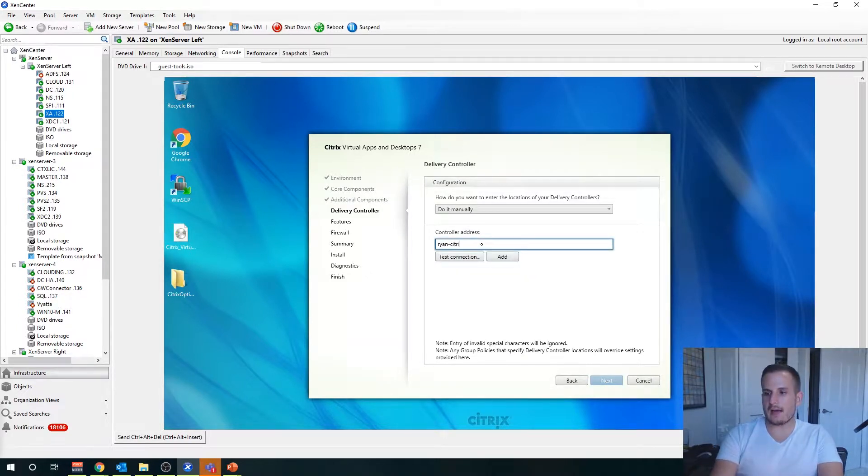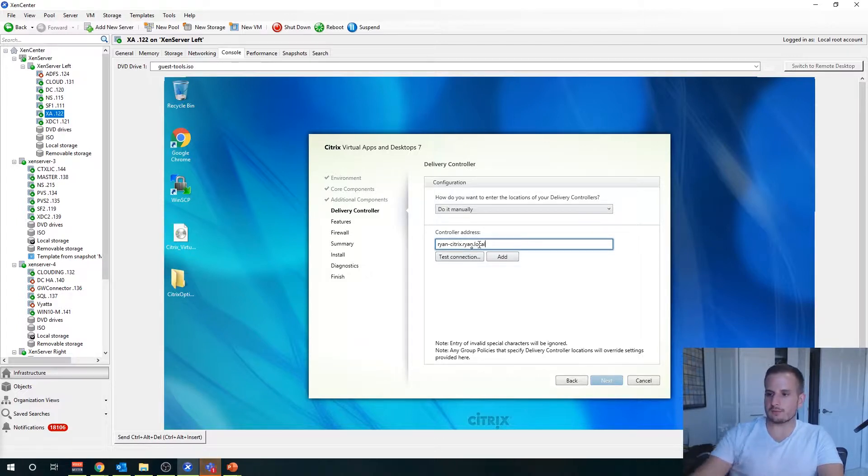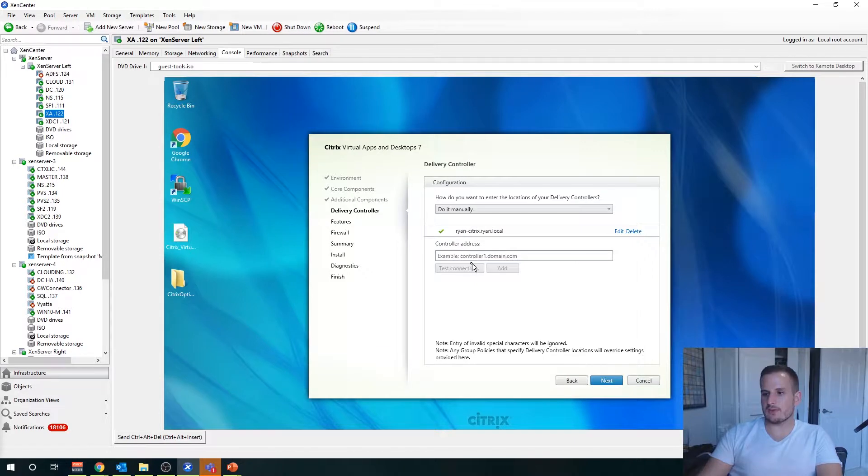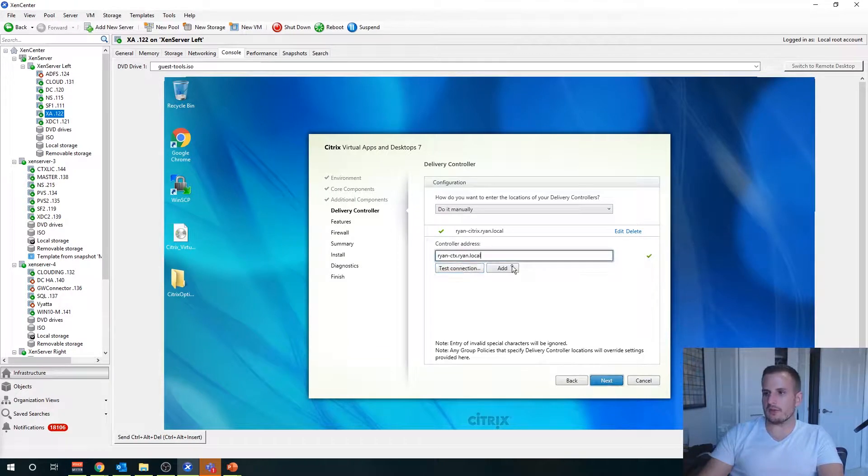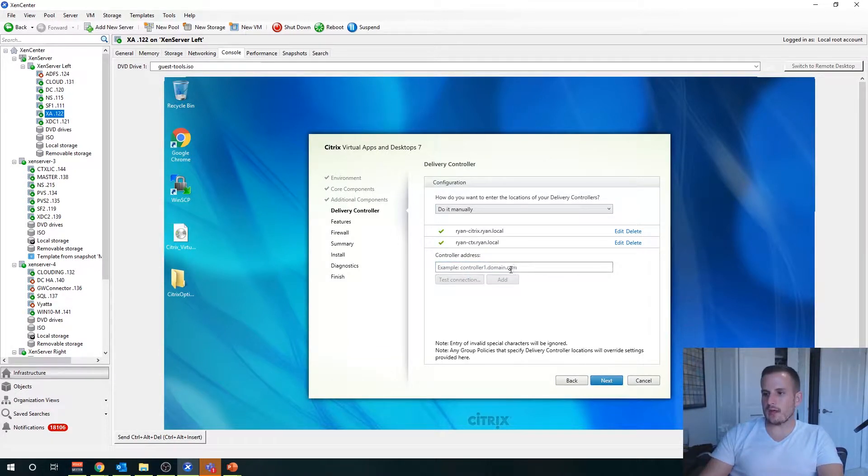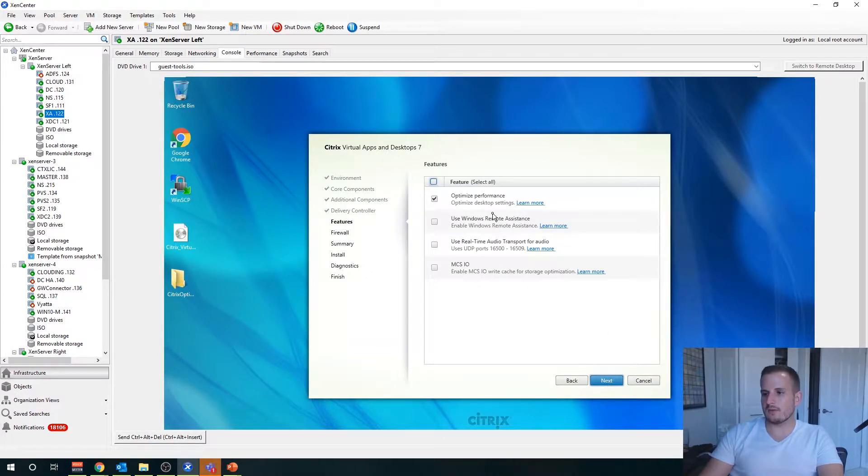Now we're going to add our delivery controller address. I'm going to add my first one, test the connection, choose add. I'm going to add my second delivery controller here, test the connection, choose add as well, and we'll do next.